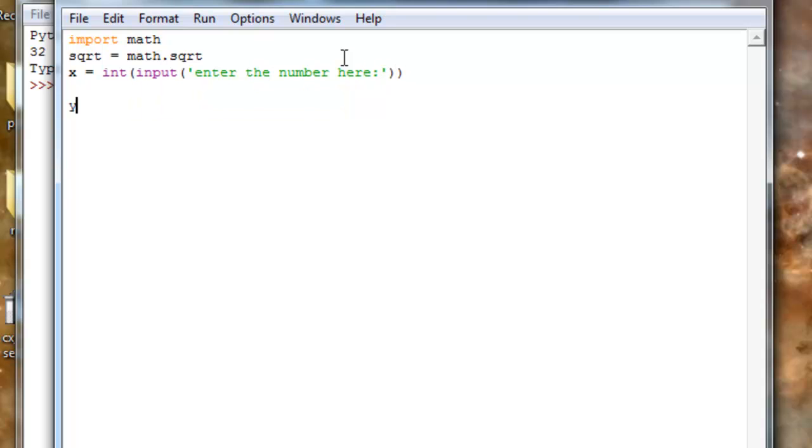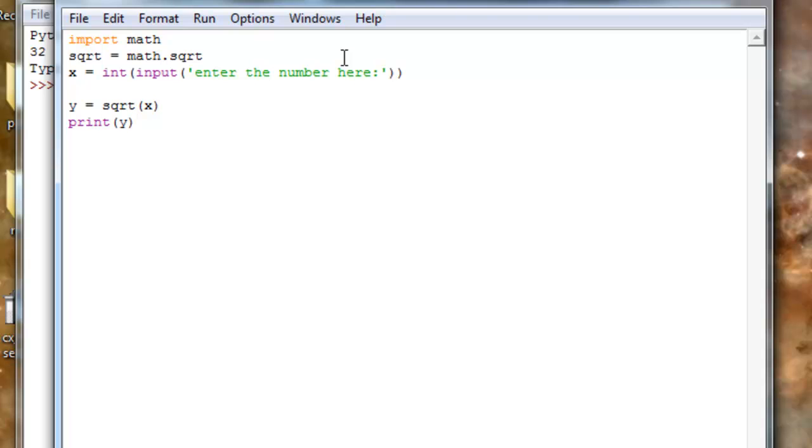And I'll do y equals square root of x. I'll do print y.